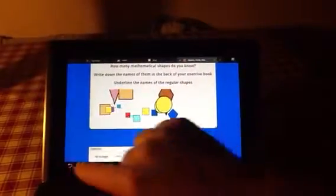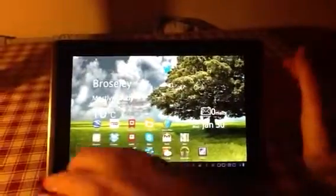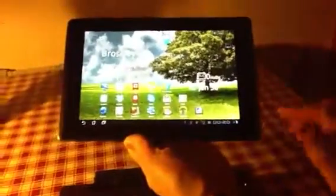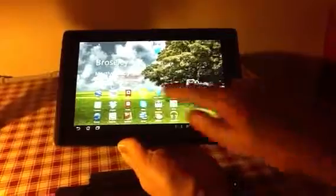So if we go back, this is quite clever because this will actually come off, so you can just use that as a standard tablet.